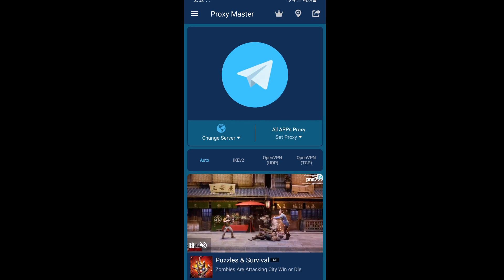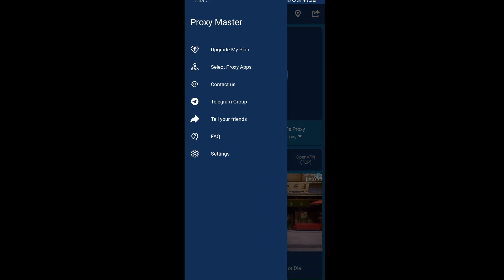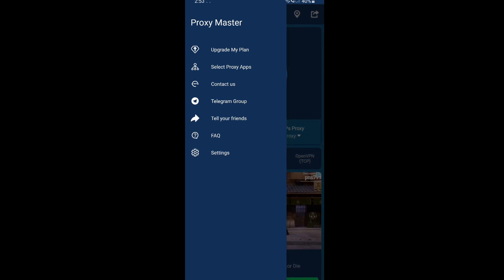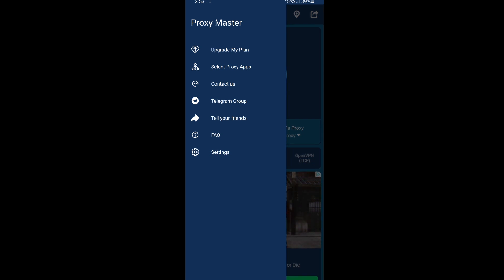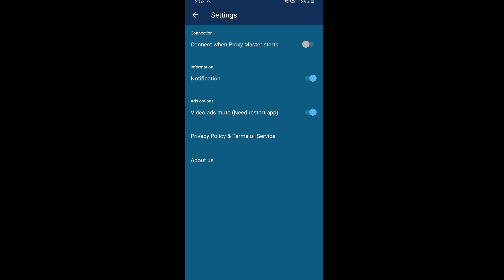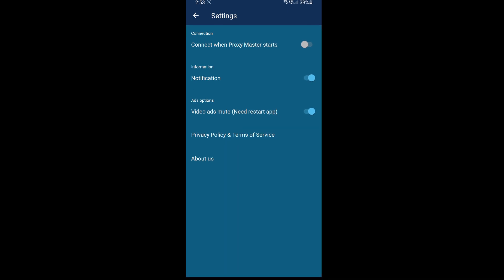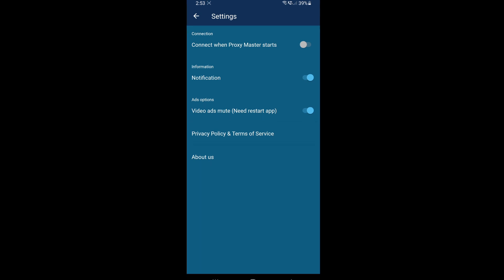So let's go to the top left corner for the settings. As you can see, there's an option if you want to upgrade the plan or modify your settings as well. You can turn on 'connect when Proxy Master starts', but for me, sometimes I'm not using it so I leave it off, so I can choose whether I want it on or off. You can also have the notification on, and since there are a lot of ads, there's an option to mute the ads so you don't get any random sounds from them.